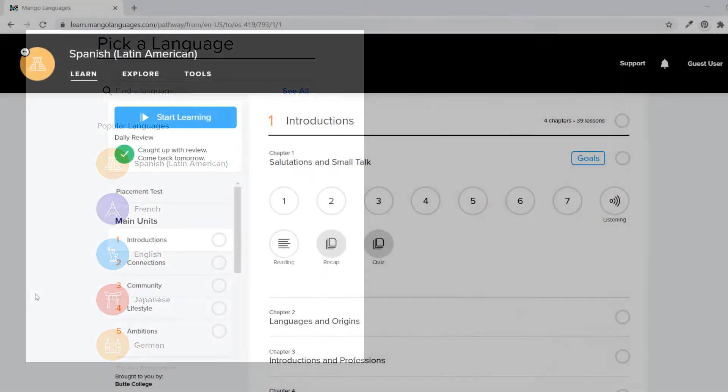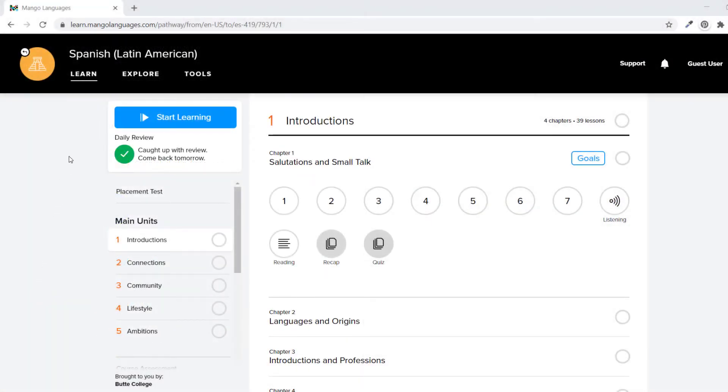Notice at the top of the page there are the tabs: Learn, Explore, and Tools.